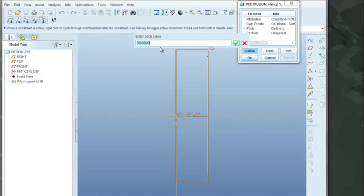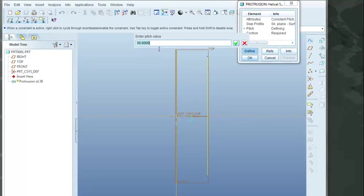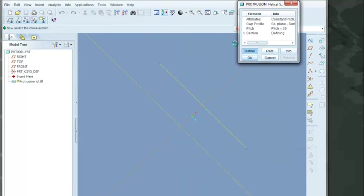Now it's going to ask us for the pitch value. The pitch value is the amount that we're going to move down in the vertical direction for each one complete revolution of our helix. So let's accept the value of 30. So that's going to be that every one revolution, we're going to move down 30. So we'll click the check button.